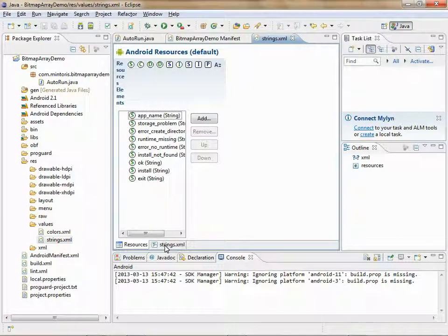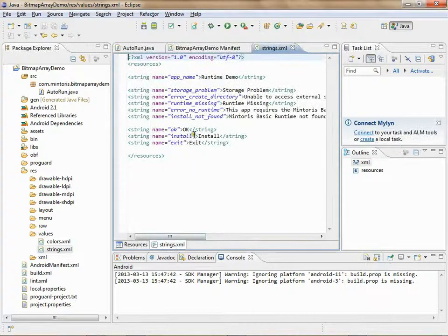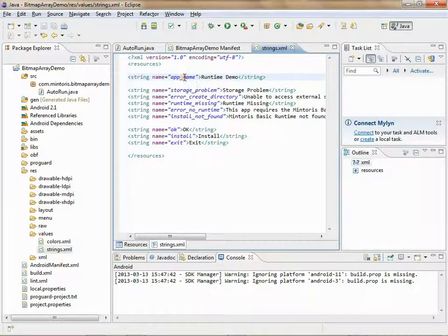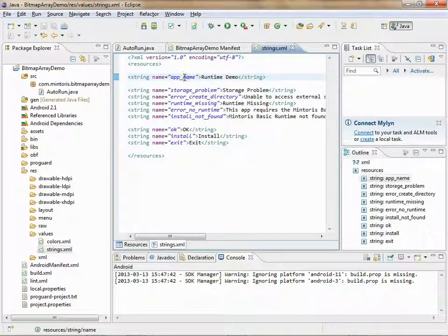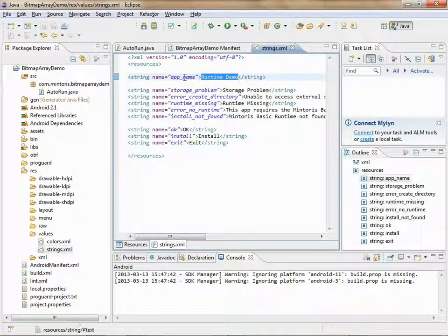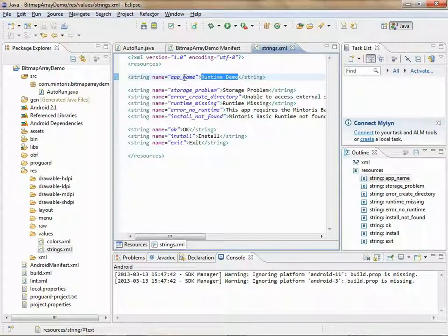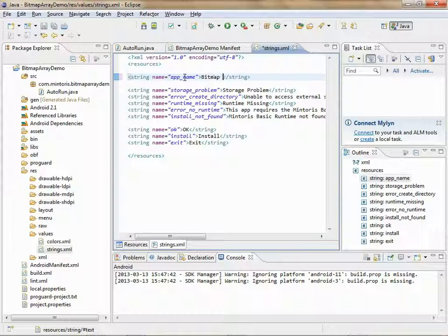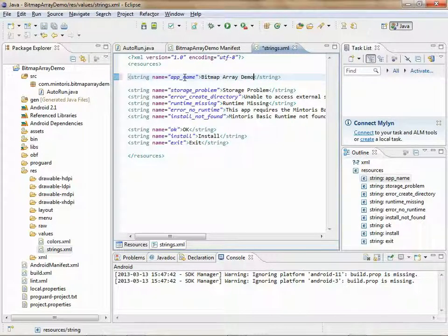Click on the Strings.xml tab, and right here where it says App Name, put in your app name. Now this will be the name that displays underneath the icon when your app is installed. And it's okay to put spaces in this name. Again, Ctrl-Save.